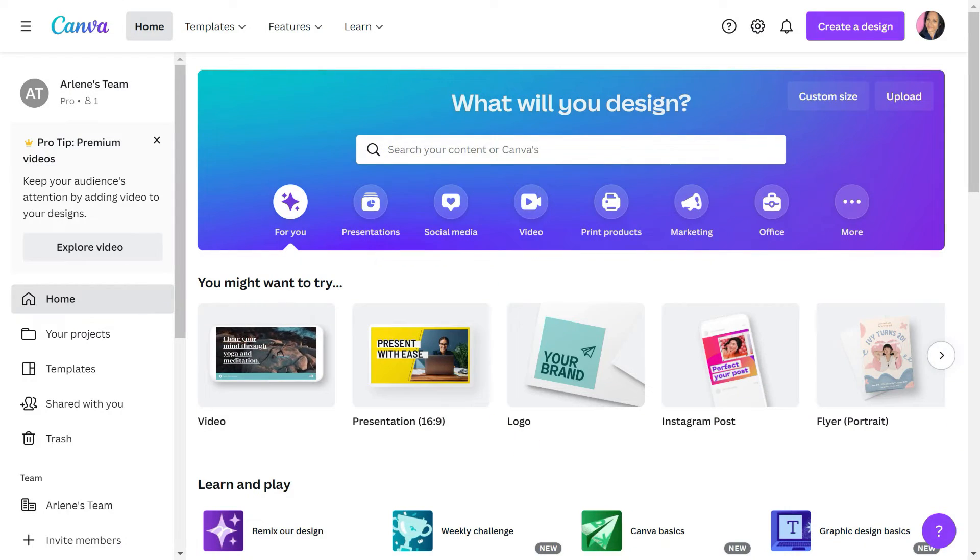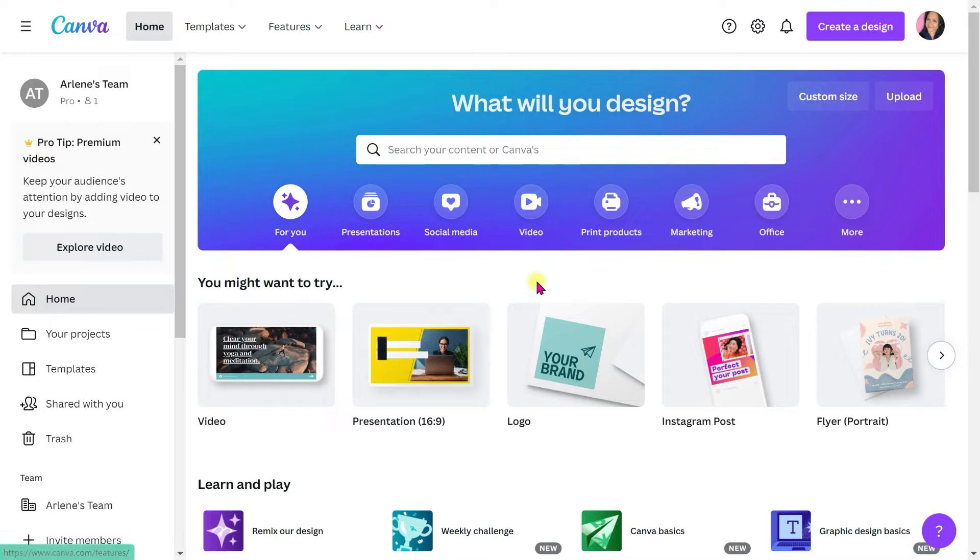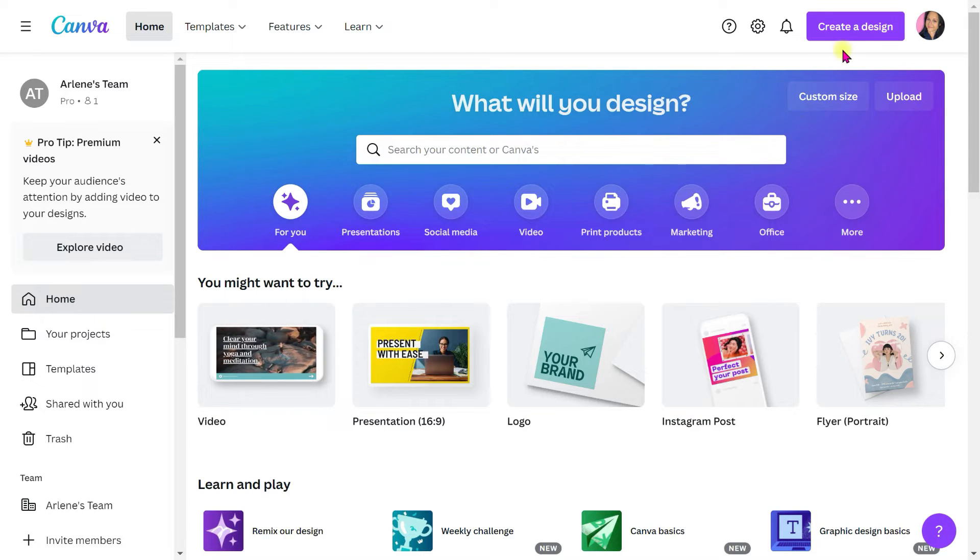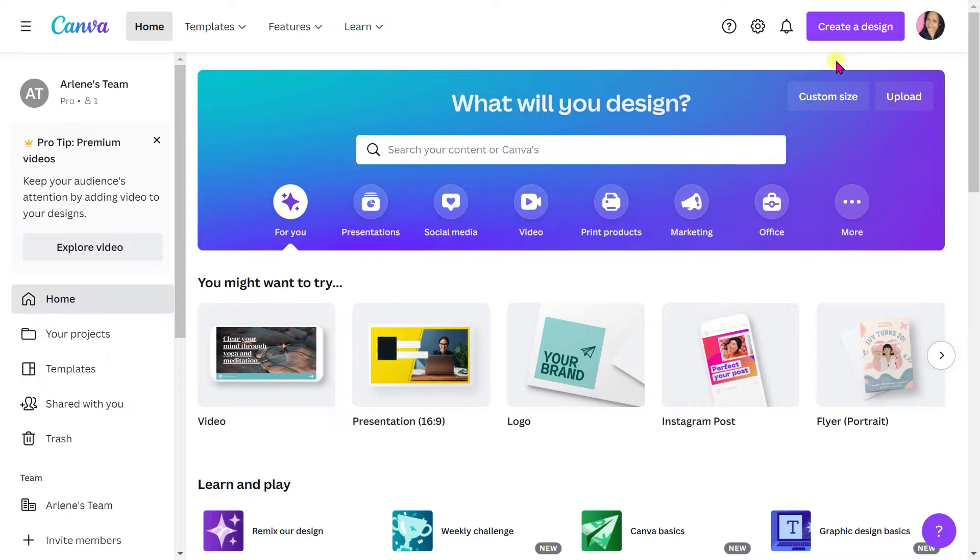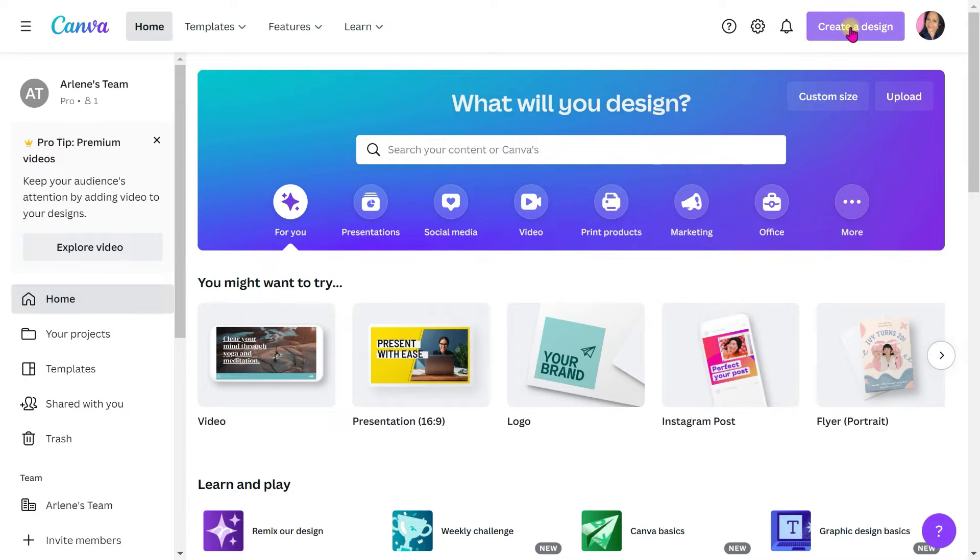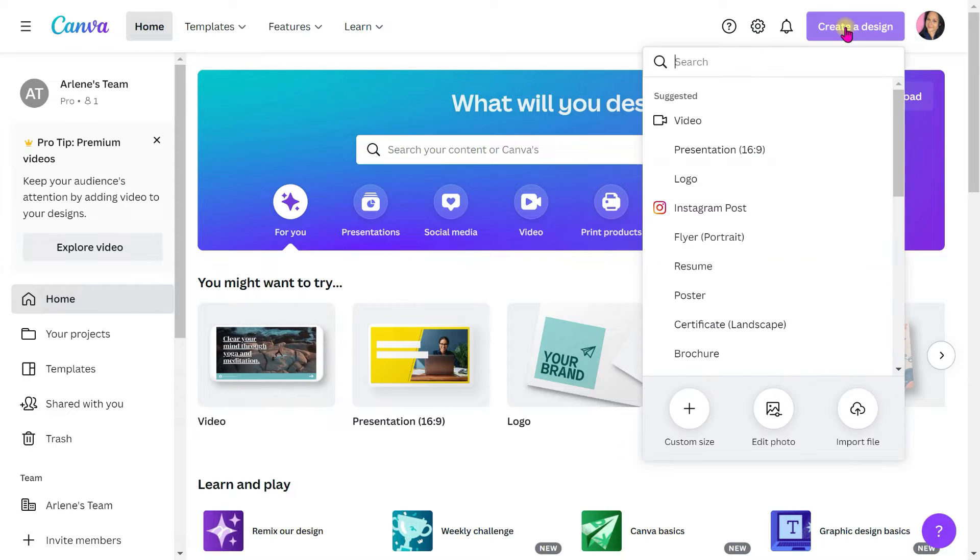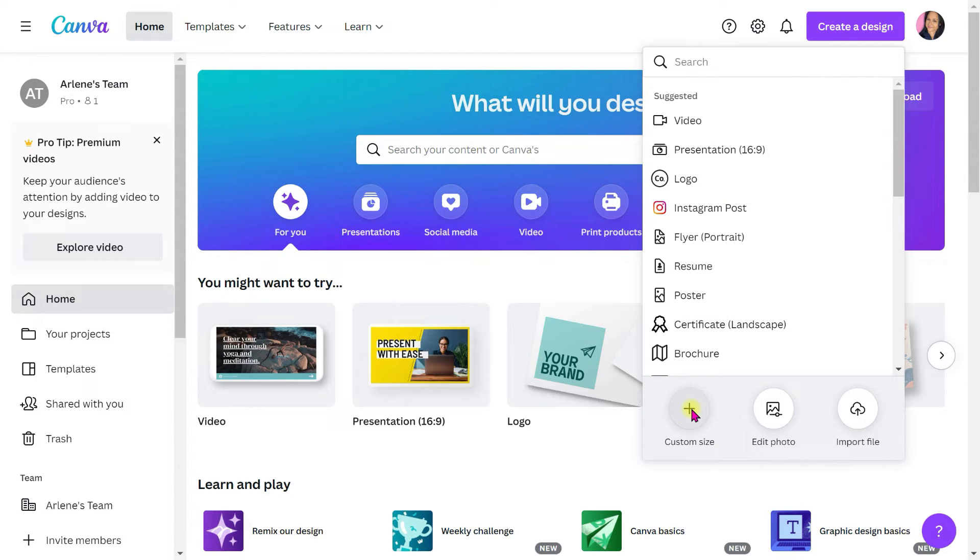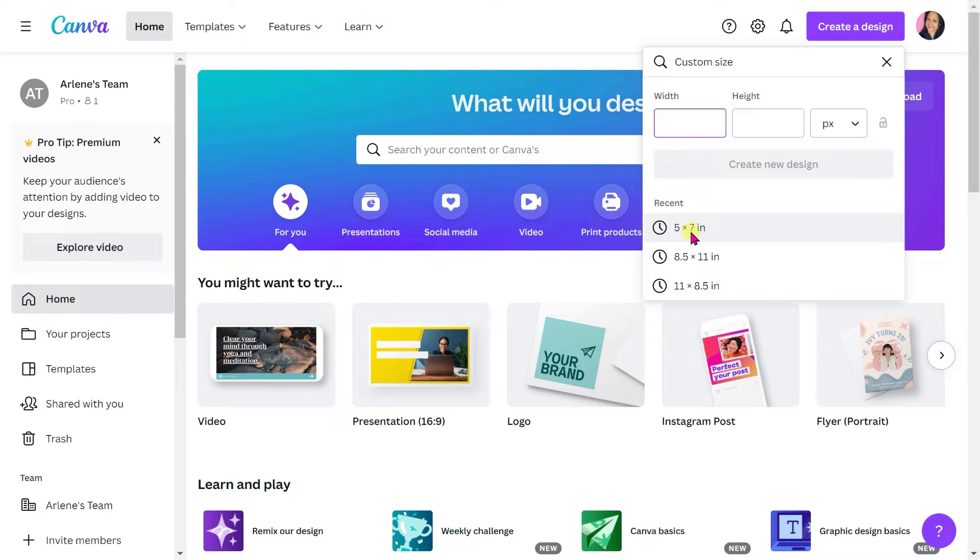So here we are. It's canva.com. No software to download. This is all web-based. I'm on the pro version because I do have a pro account, but I'm going to show you how to do everything for free. You can just create an account for free. You hit create a design, and then I'm just going to do custom size, and I'm going to pick five by seven. All I need is a blank page.